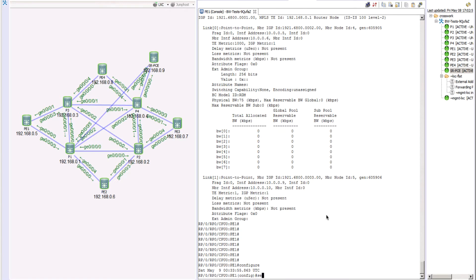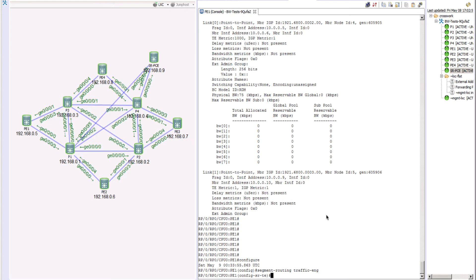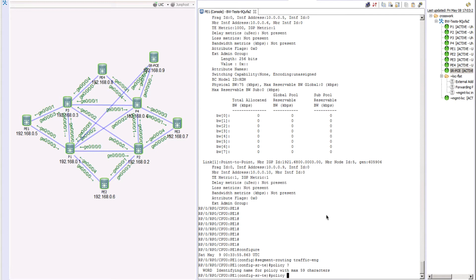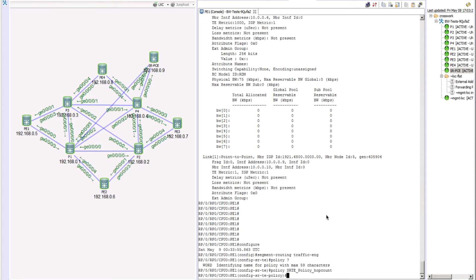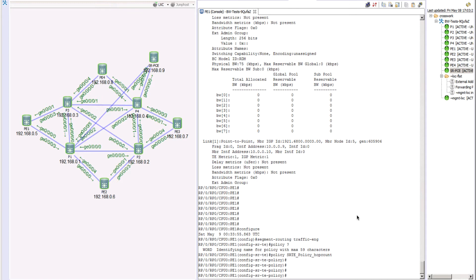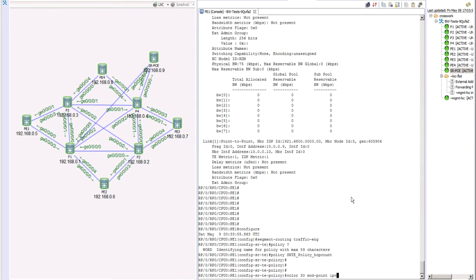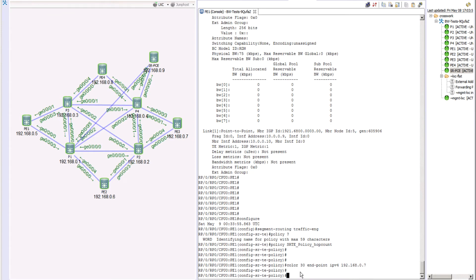Going into config mode, we navigate to 'segment-routing traffic-engineering'. The first thing is to use the keyword 'policy' followed by a policy name. We'll call it 'srt_policy_hop_count'. After defining the policy, we define a color — we'll pick the value 30. Then we configure our endpoint, which is our destination PE3 with loopback IP address 192.168.0.7, an IPv4 address.